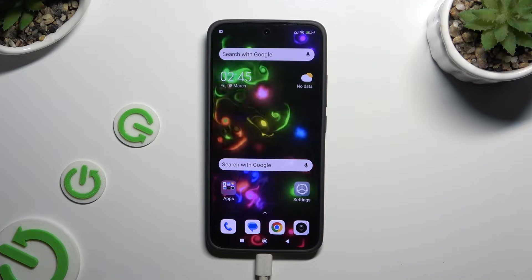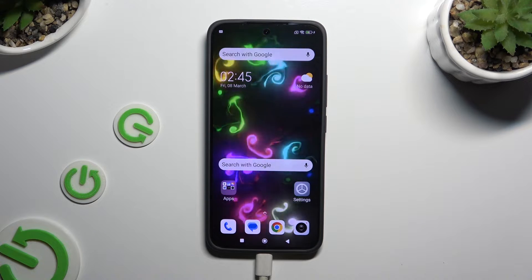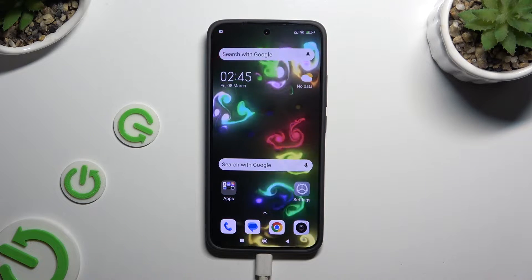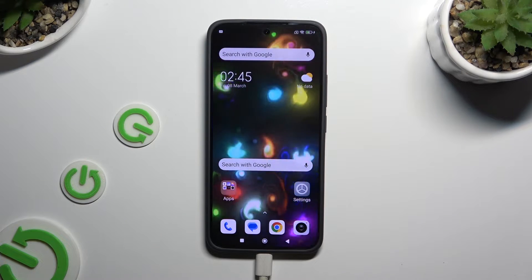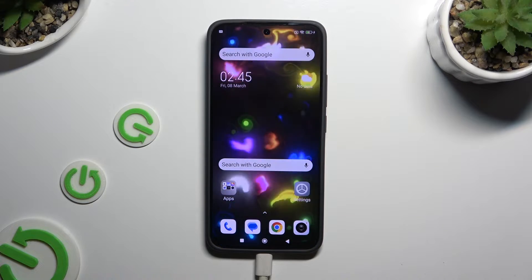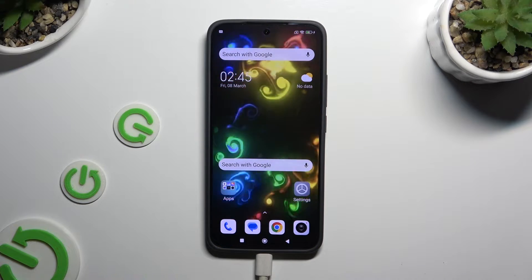In front of me is Xiaomi 13 and today I would like to show you how you can delete the Google search bar from the home screen.